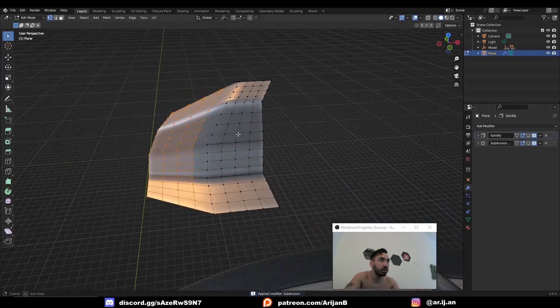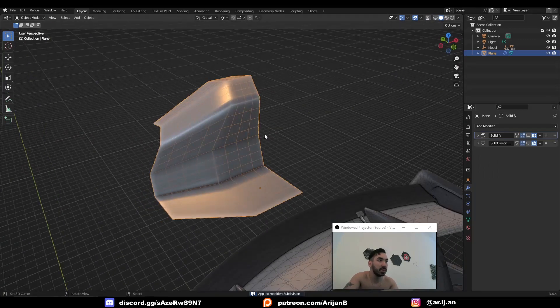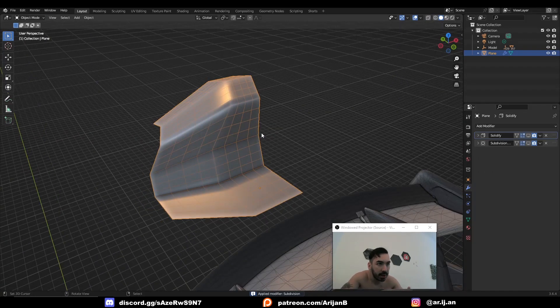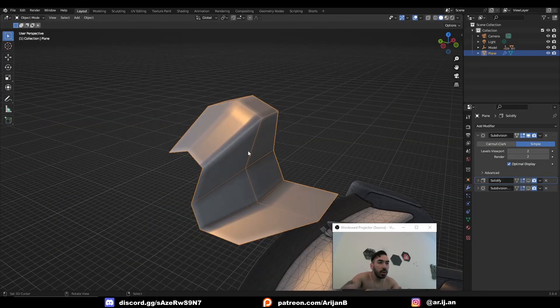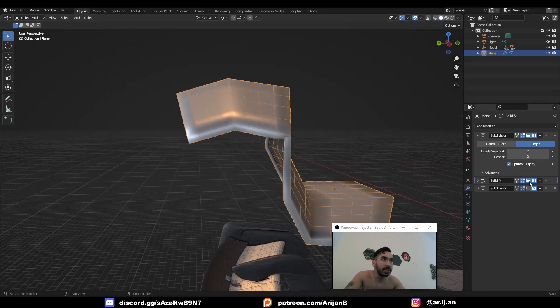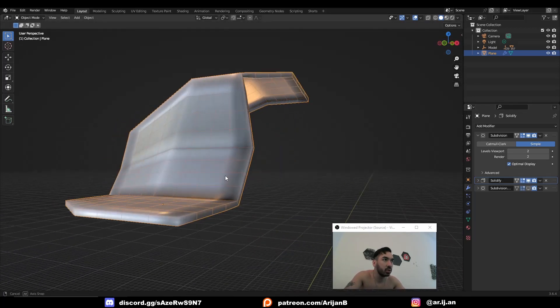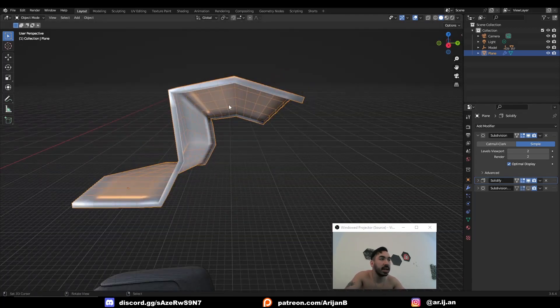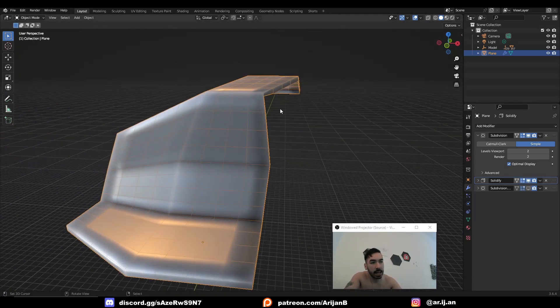So if you apply this modifier here's what happens. It's basically like subdividing it using W or something. So now that we have all that extra geometry we add some solidity to this object which gives it a nice little rim on the sides.